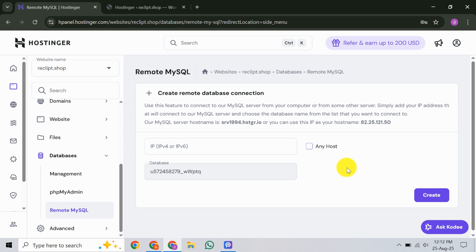Once you've set up the remote access details, it's time to select the database you wish to connect remotely. You'll see a drop-down menu listing all your databases. Carefully choose the database you intend to access. Ensure you've picked the right one, as this setting is crucial.